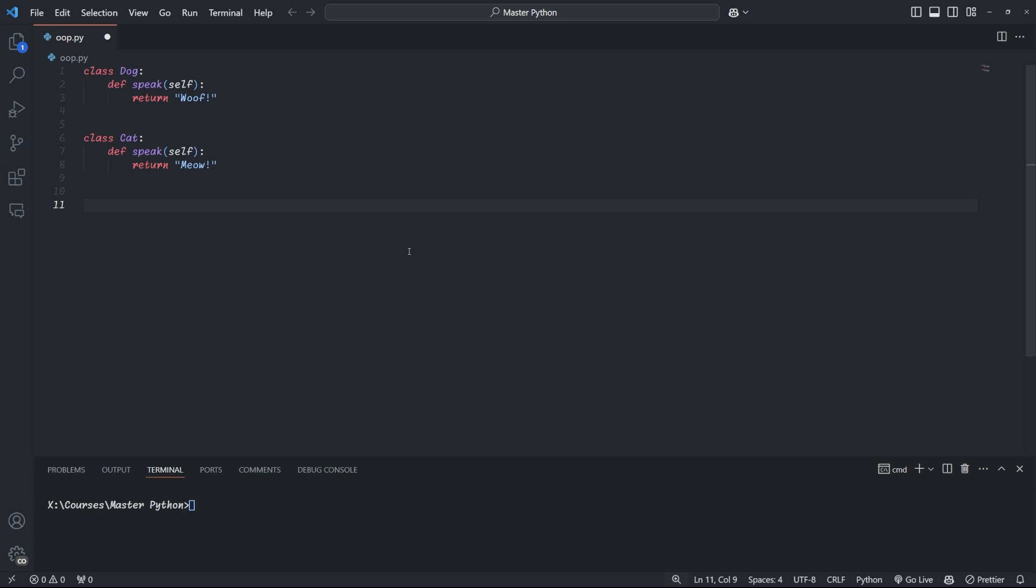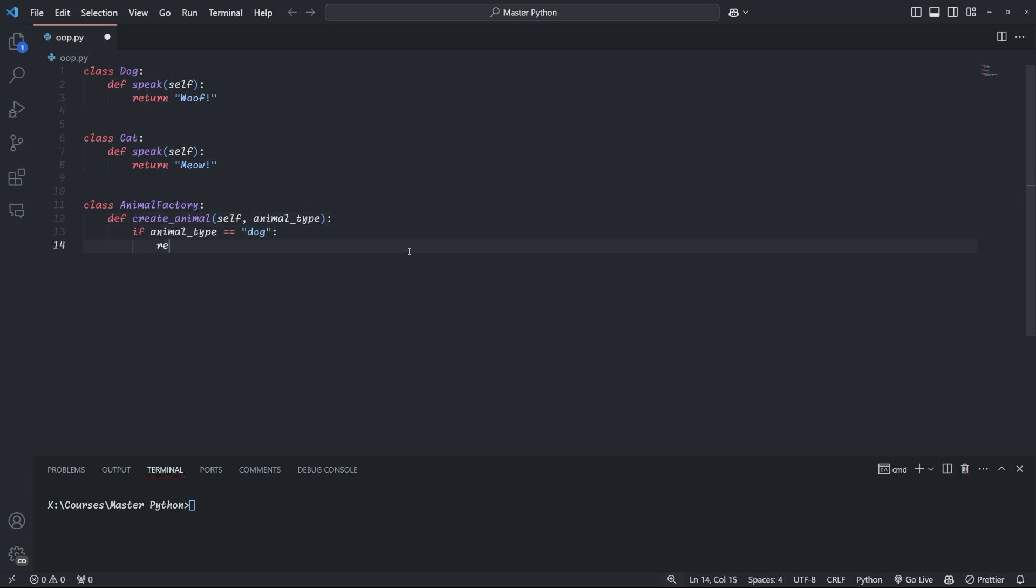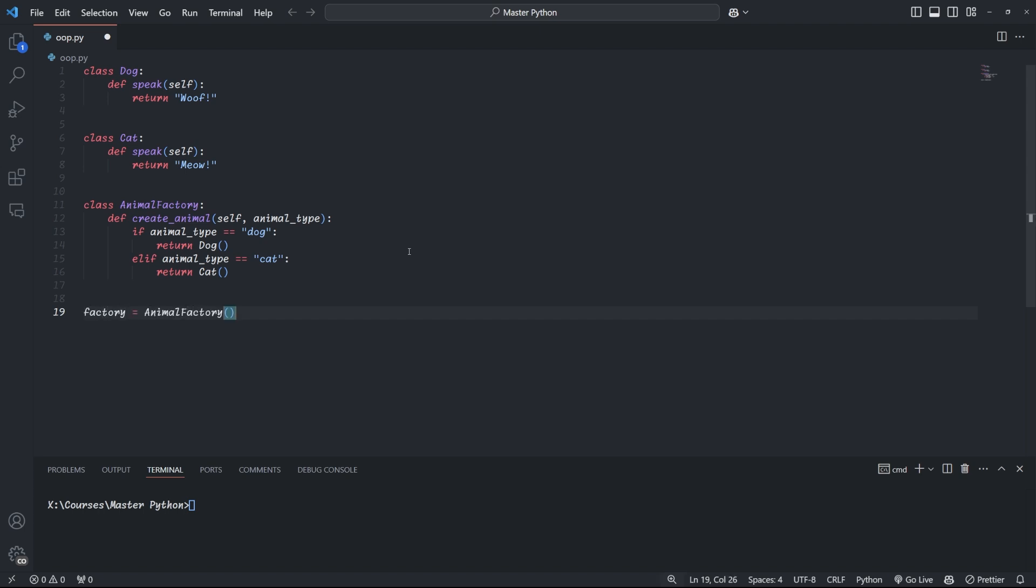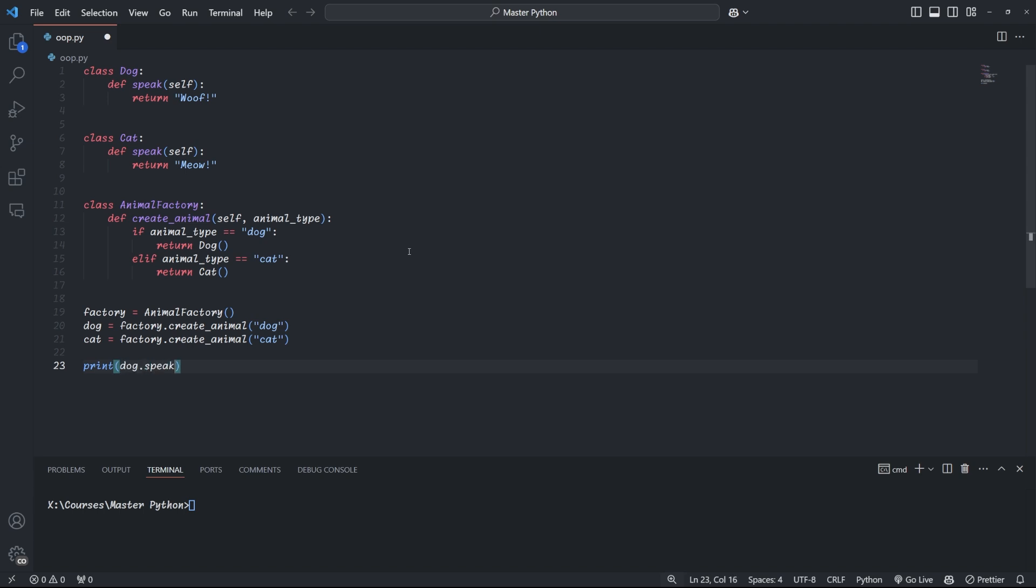Now, instead of creating dog and cat objects directly in our main code, we create an animal factory class, which has a method called create animal. And this method takes the animal type as an argument and returns the appropriate animal object. Now, in our case, we simply look if the animal type is dog, in which case we return a new dog object, or cat, in which case we return a cat object. You can expand this factory to handle cases where animal type is not recognized, but I'll leave that up to you as a little exercise. The factory pattern keeps object creation centralized and allows the main code to focus on logic. And we simply ask the factory for the animal we want, and it handles the rest. How cool is that?